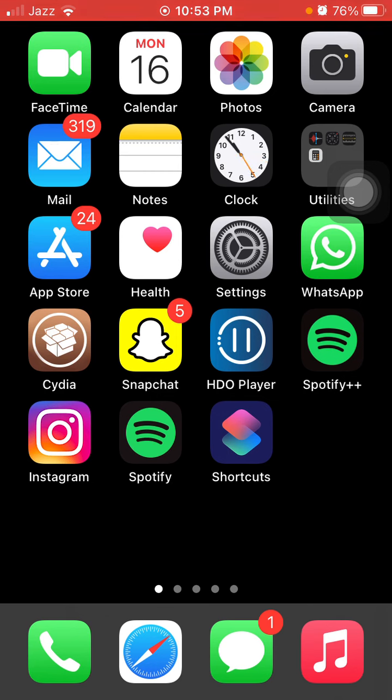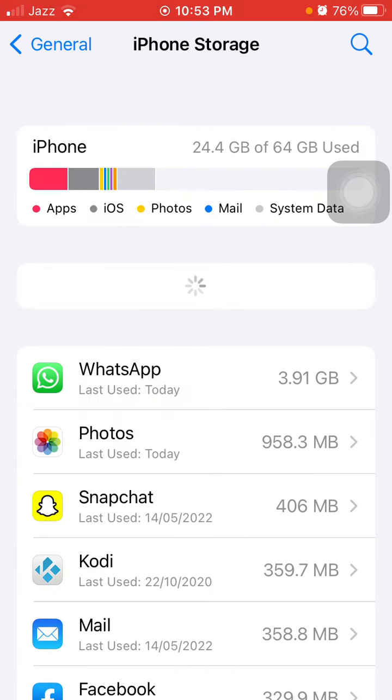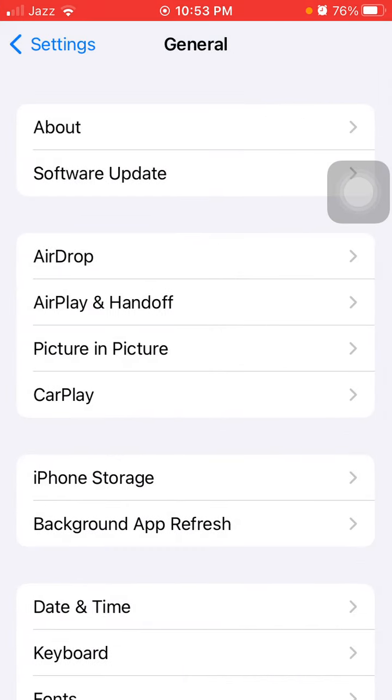Next thing that we have to do is check the Messages settings. To check that, first we have to go to Settings.